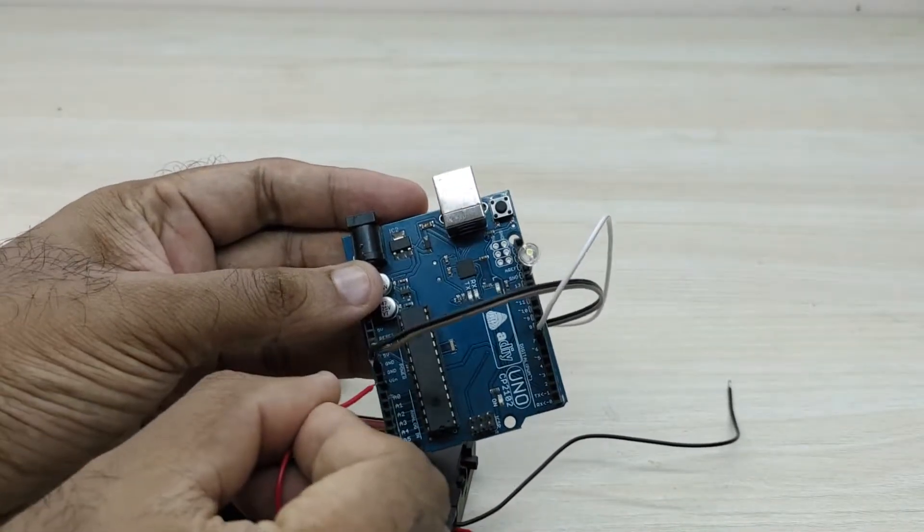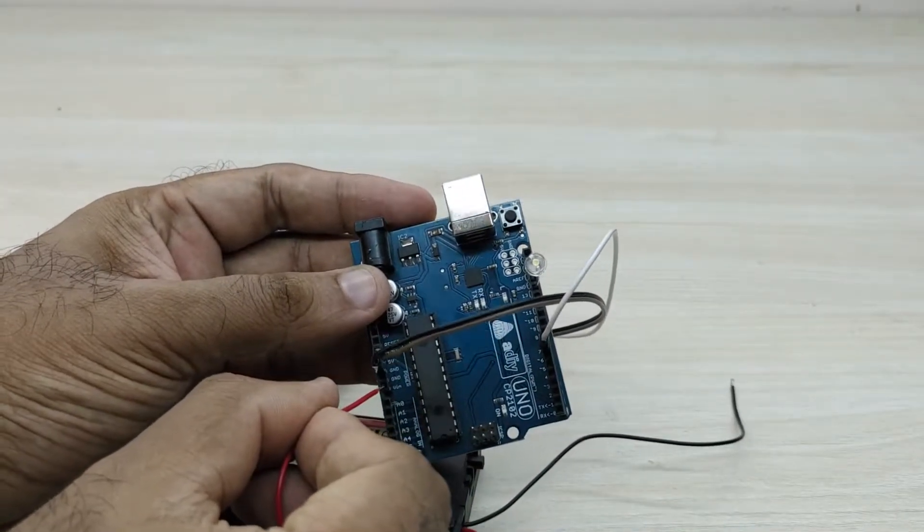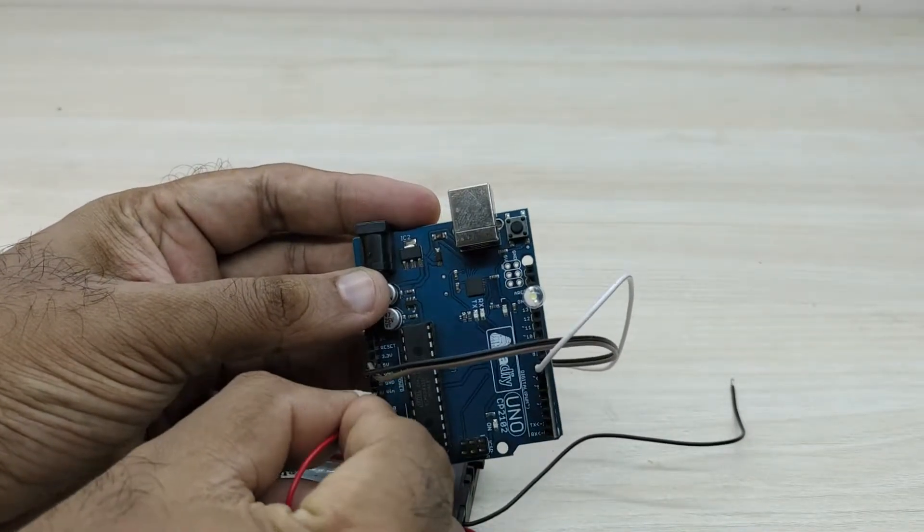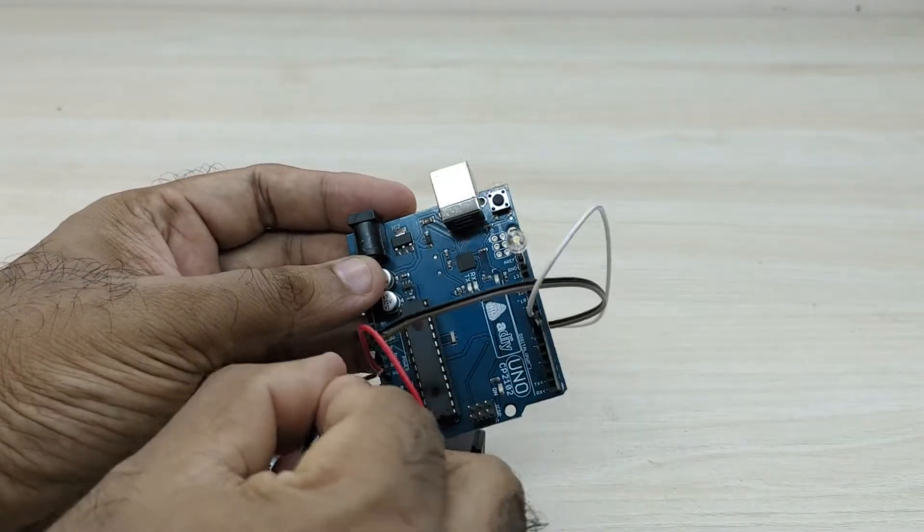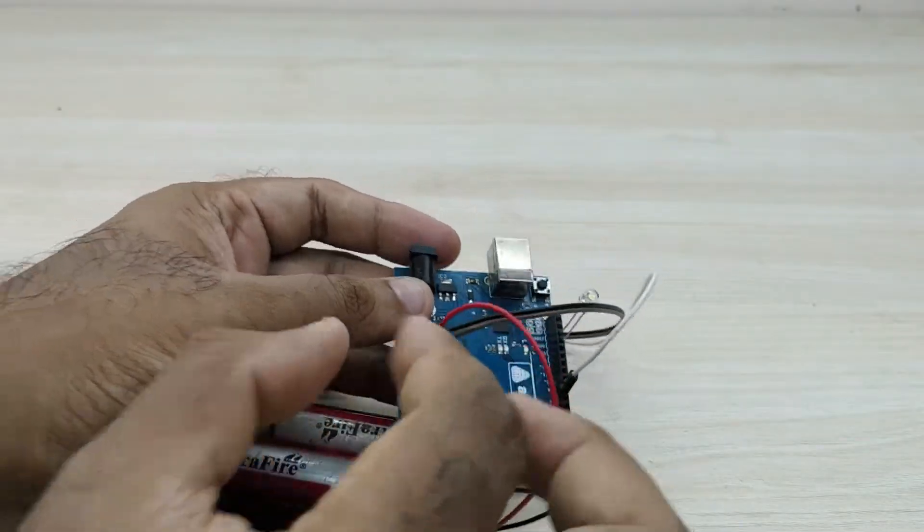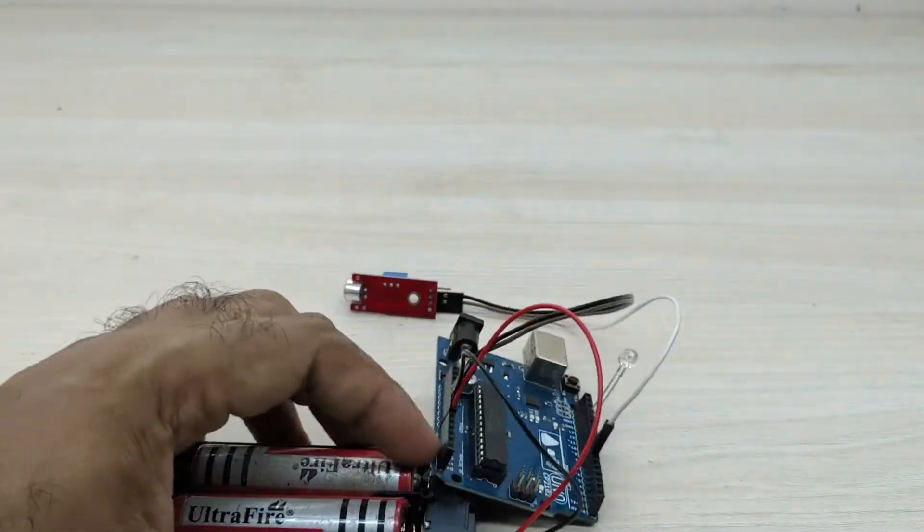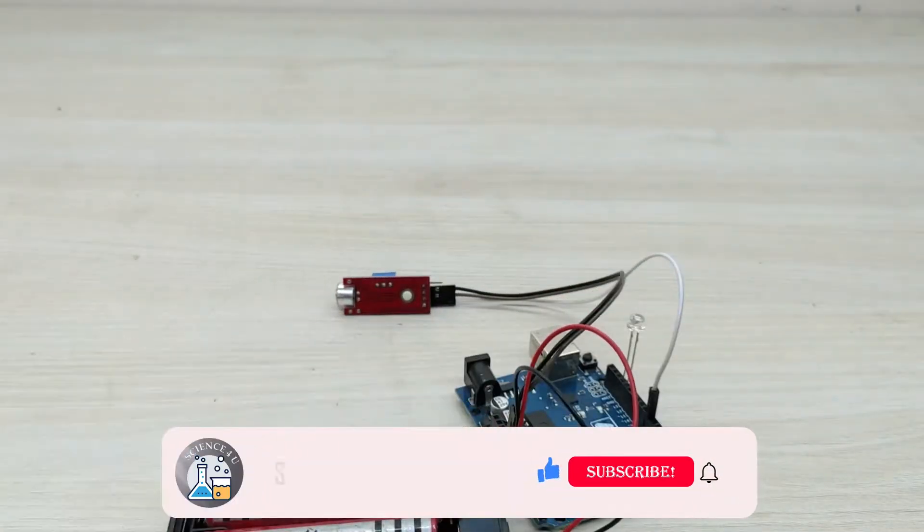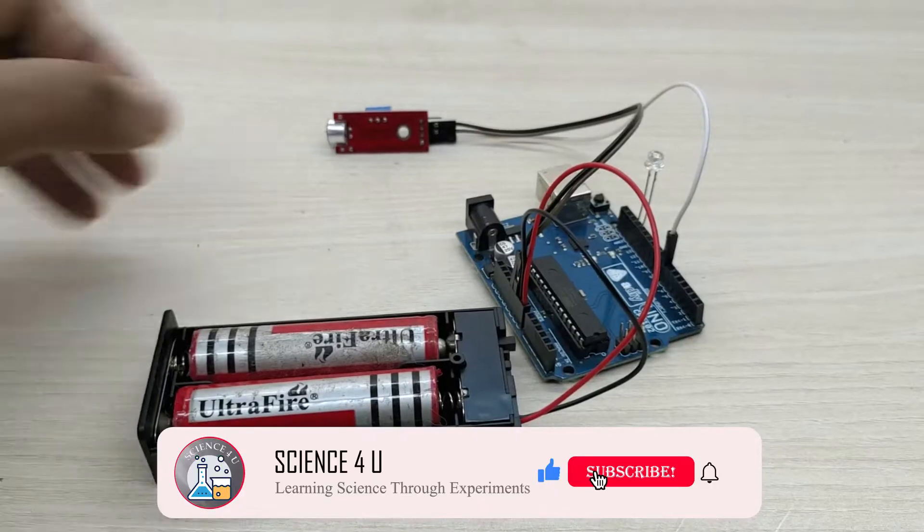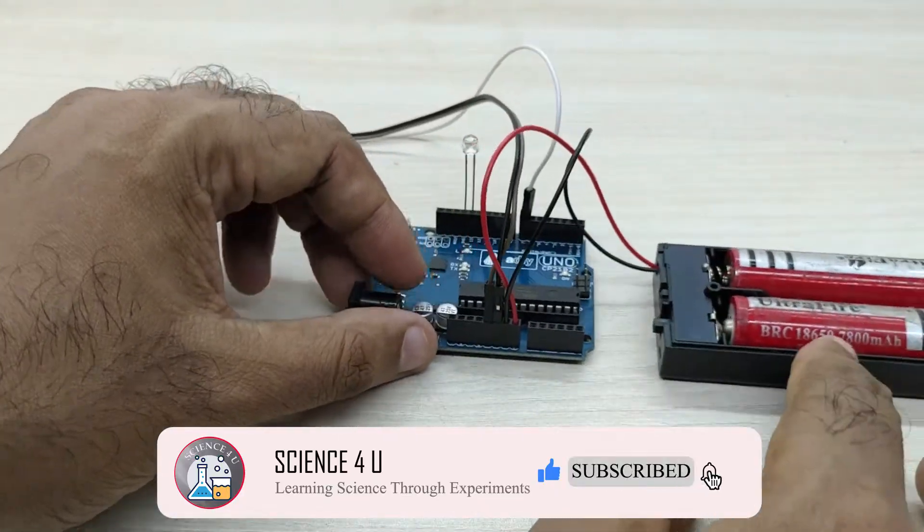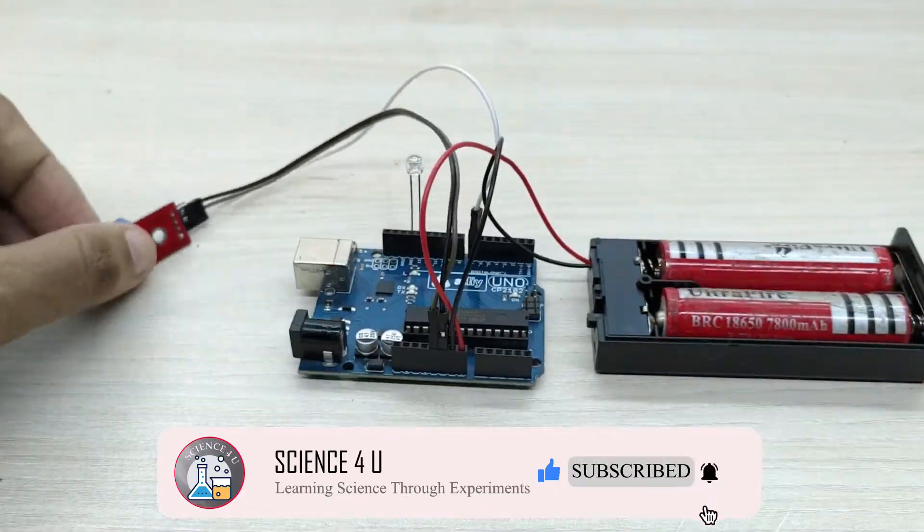Now, take the battery pack and connect positive terminal of the battery to Vin pin of Arduino and negative terminal of the battery to ground pin of Arduino. The connection is very simple and is now complete.